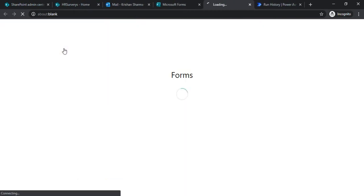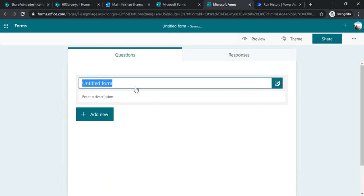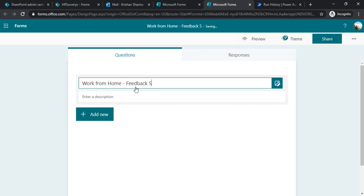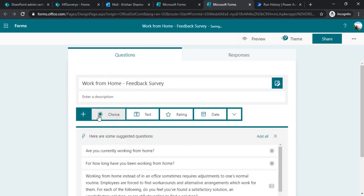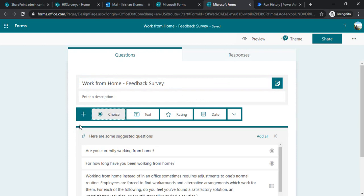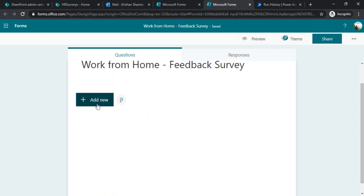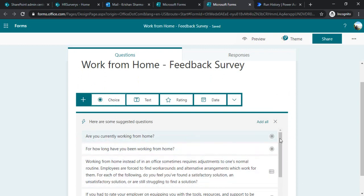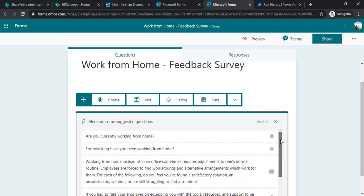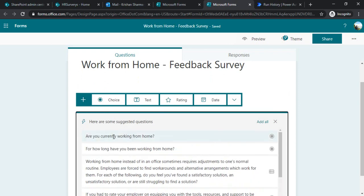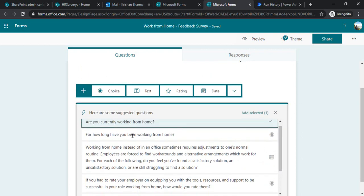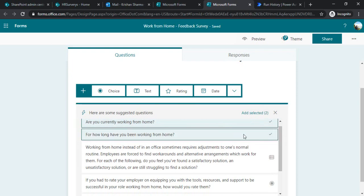Now let's go back to MS Forms. I'm creating a new form and typing the form name as 'WFH' or 'Work From Home Feedback Survey'. When you click on 'Add New' you get choices for the type of question to add, and below that you get suggestions from some built-in templates. I'll pick the first suggestion and can select multiple questions — such as 'How long have you been working from home?' — and then click 'Add Selected'.